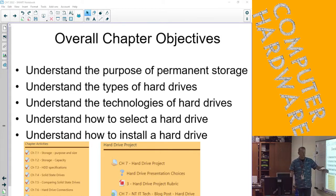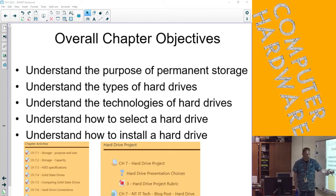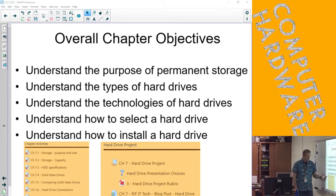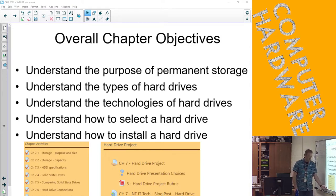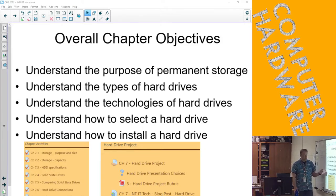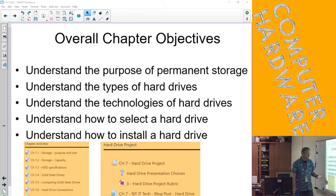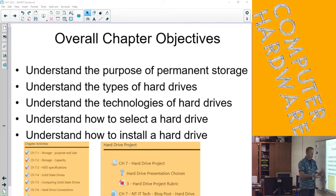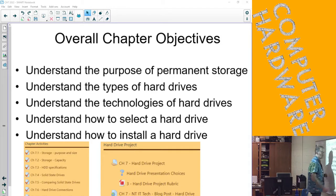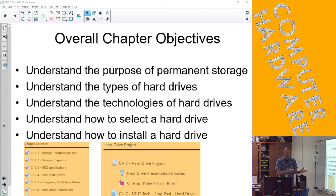The whole purpose of the hard drive project is to teach you how to select a hard drive. The first part of the chapter is all of these activities that we went through for the different parts and understanding the basics of these objectives. Then the idea of the hard drive project is to make you understand how to select one and find one.